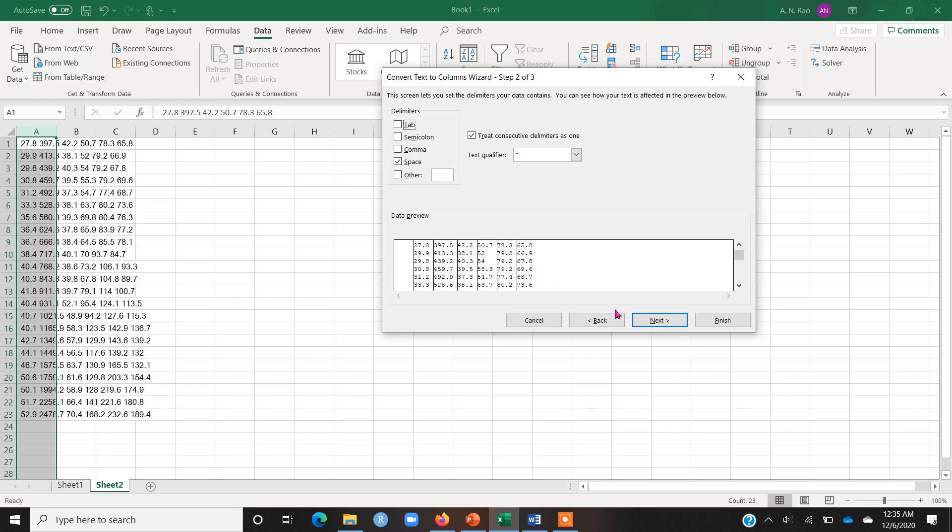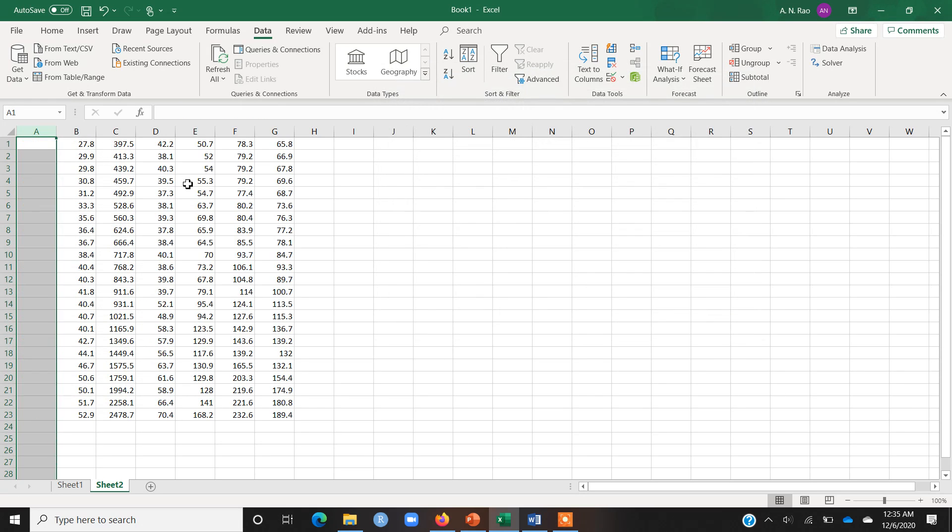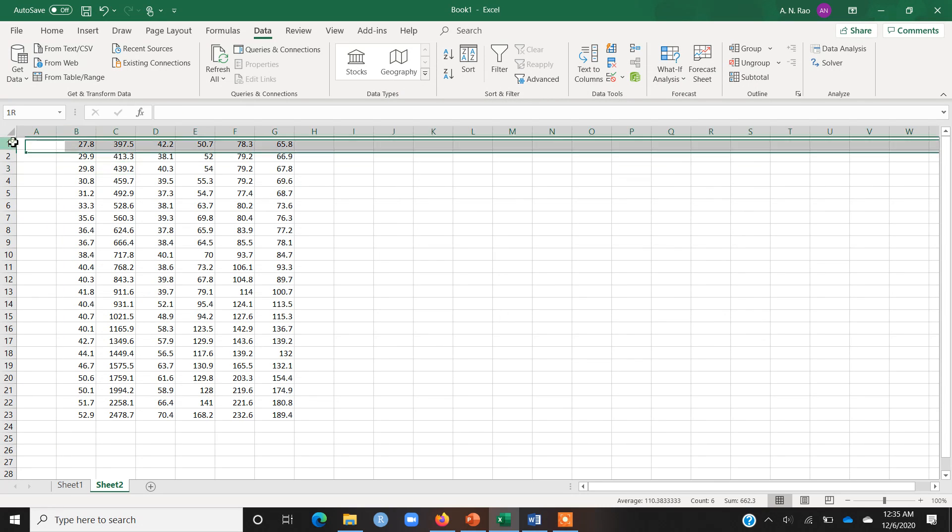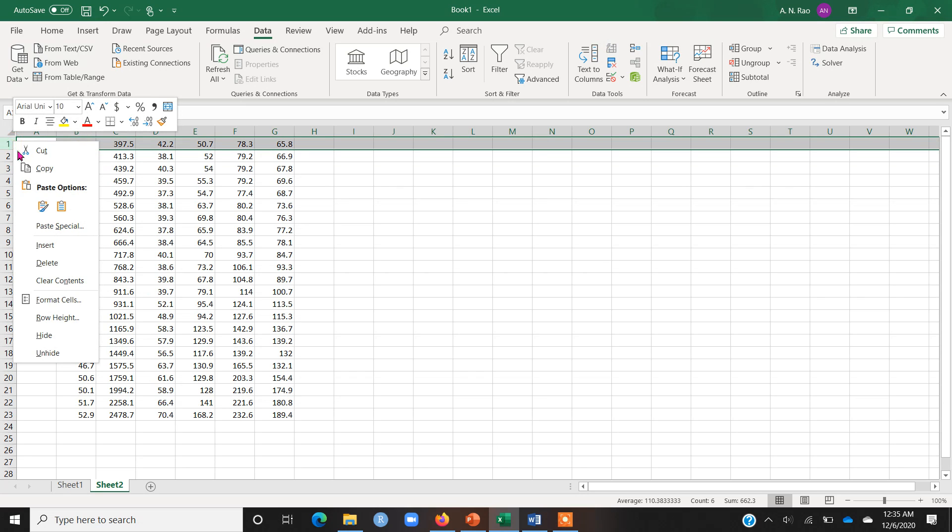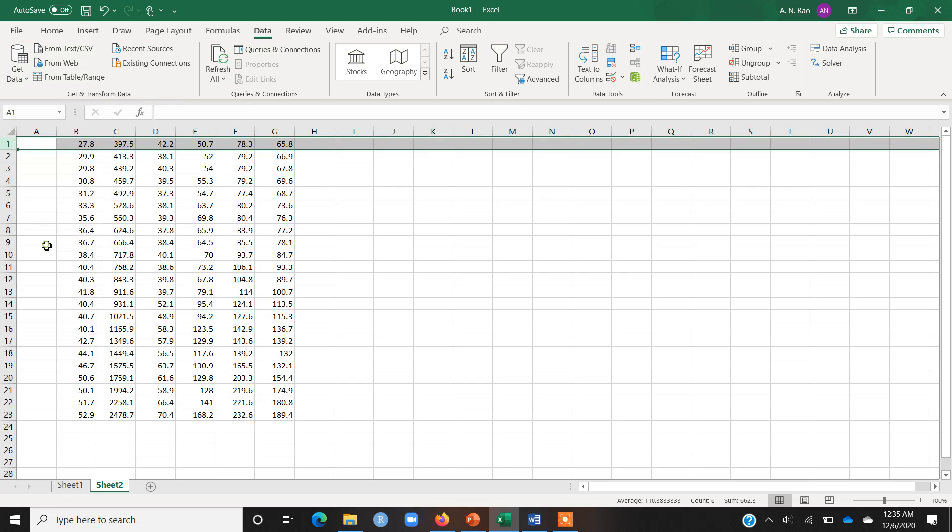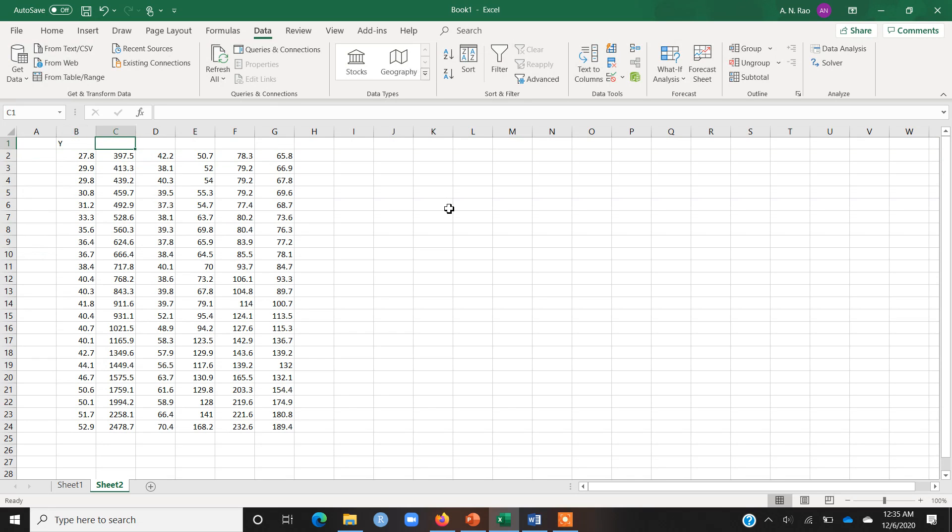This is a preview and once I click on next and finish, you can see that all the variables are now in different columns. Now I can easily name these variables. I can insert one row here and for example, if this is my y variable and the next one, whatever - that's up to me. Whatever name I wish for each column, I can simply name them.